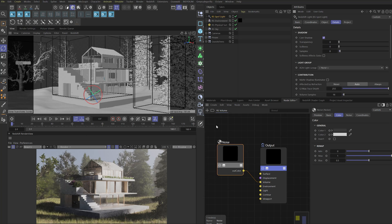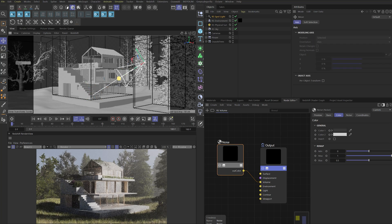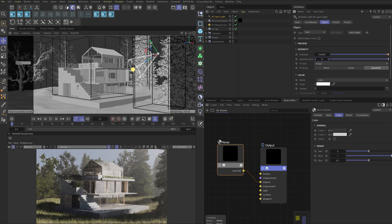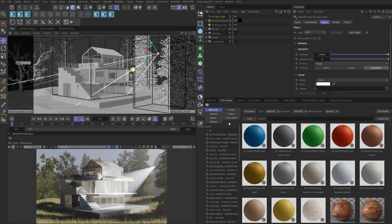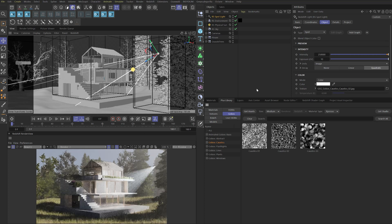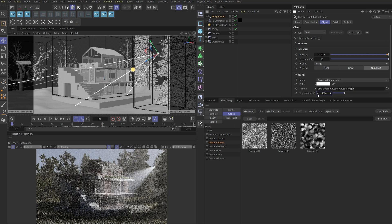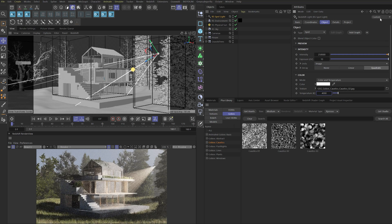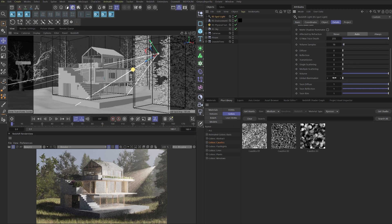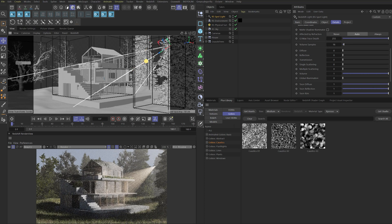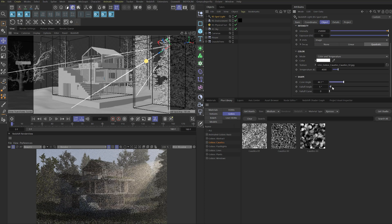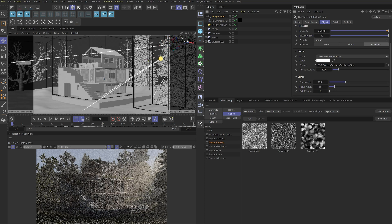Now let's create a spotlight for the light rays. Place it to match the sunlight direction and change the exposure to 10. Under the Color tab, load a caustics texture as a gobo for the spotlight. Change the mode to Color and Temperature and set the temperature to 4000 Kelvin. In the contribution settings of the spotlight, turn off all channels except Volume. Now we can see the light rays through the fog. Adjust the spotlight's position, tweak the cone angle and fall-off angle, and keep tweaking these parameters to get the result you want.